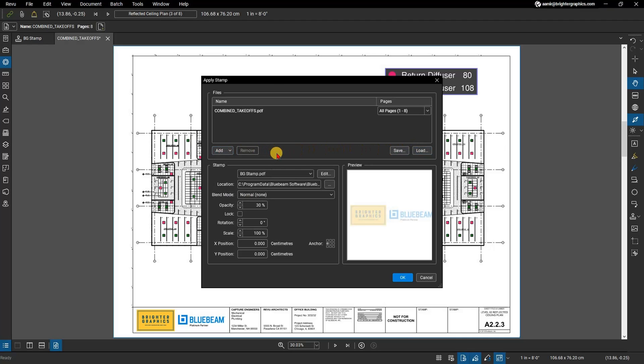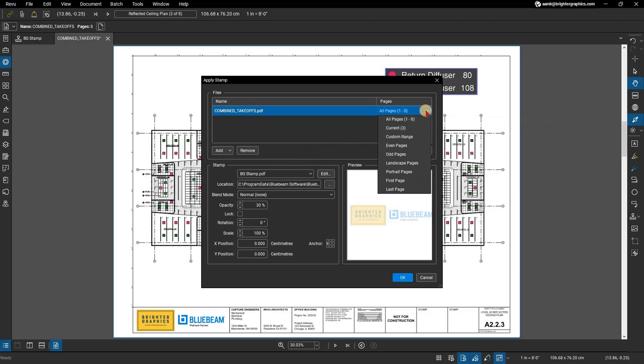Any active PDFs or open sets will automatically be included in the current batch. In the Pages column and drop-down menu on the right, specify the pages you'd like your watermark to appear for each document.